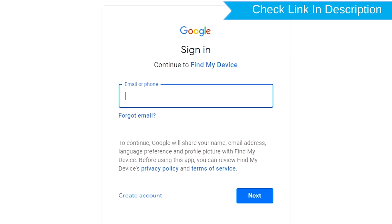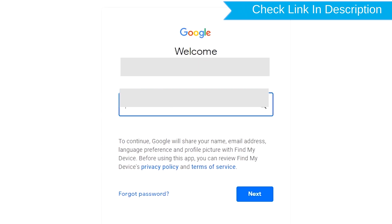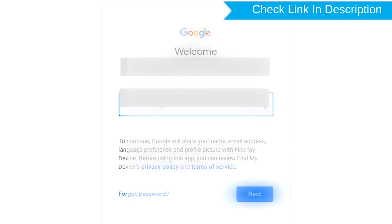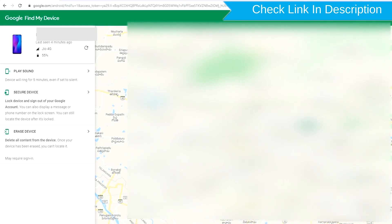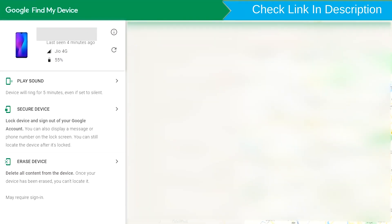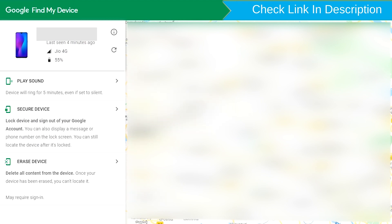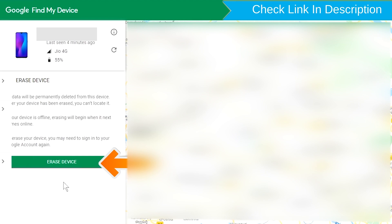Sign in using the Google Login Credentials which are used on your phone. After login, there will be three different options: Play Sound, Secure Device and Erase Device. Now click on the Erase Device option.